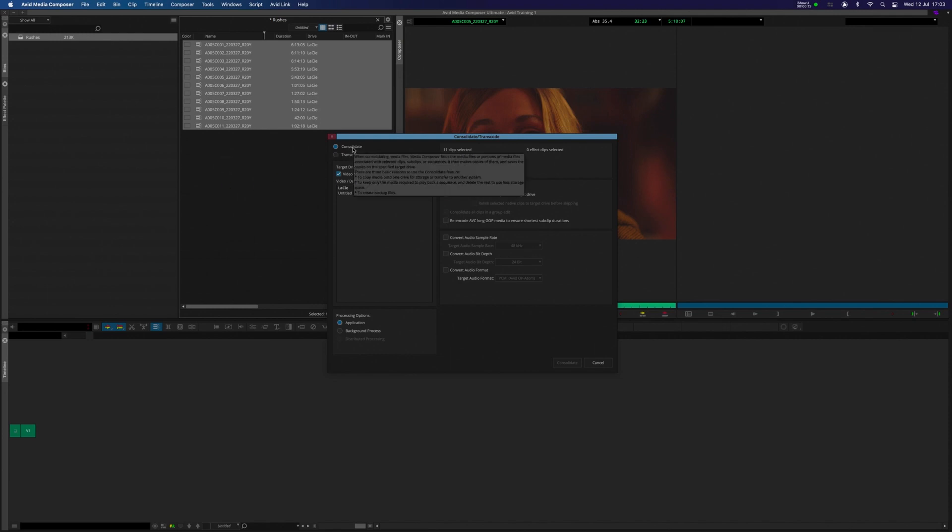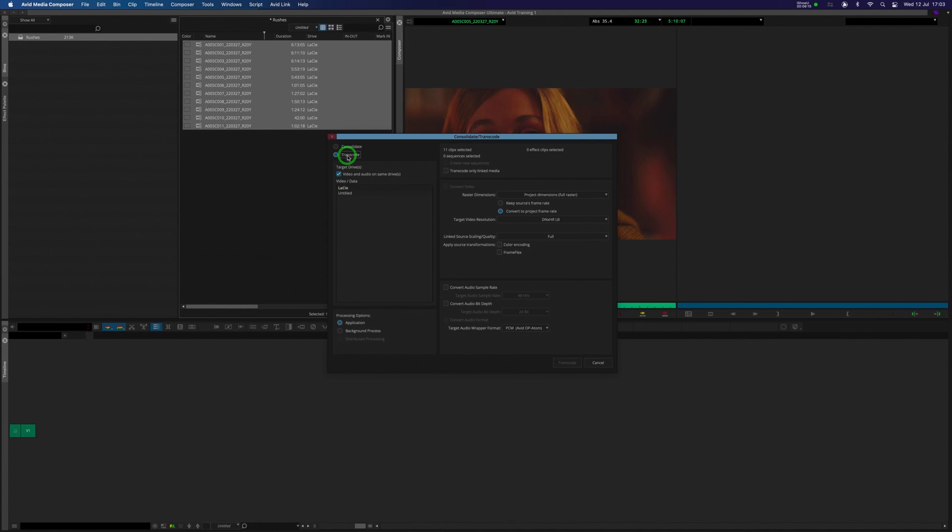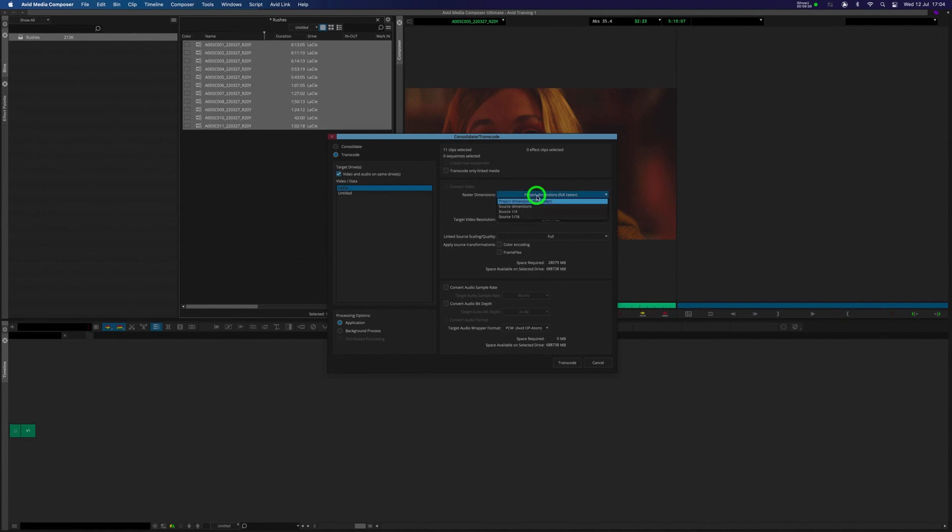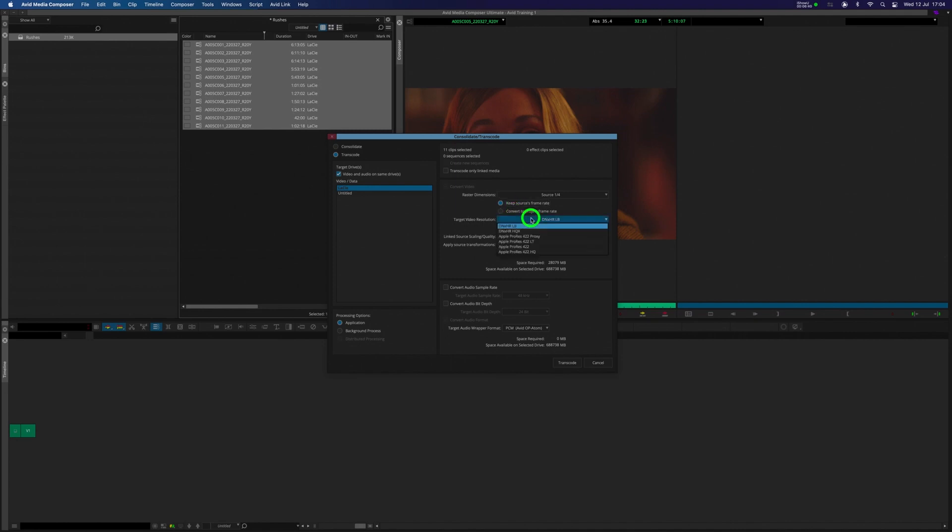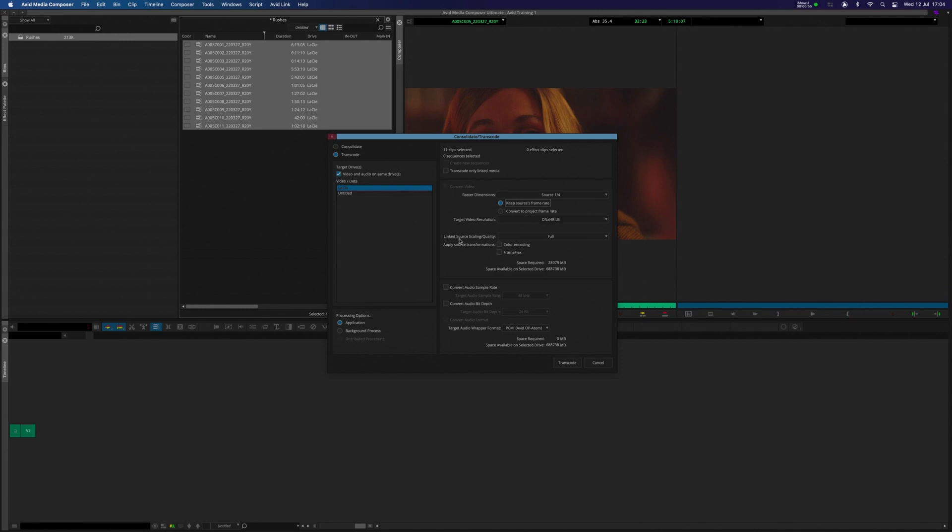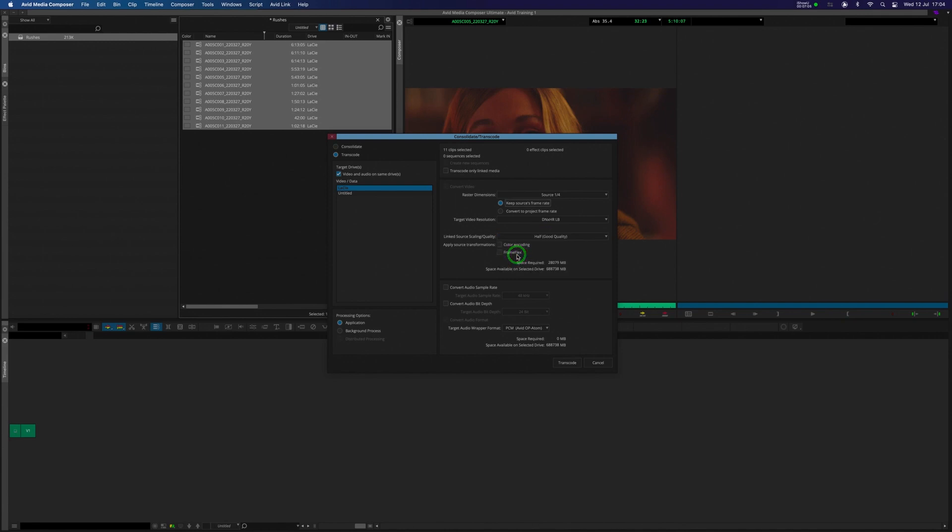Consolidate is the tab that is usually selected, we're going to click on Transcode. We are going to make sure that we have video and audio on the same drives, we're going to select our drive, in my case it's this LACI drive. Under the Raster Dimensions, which is the frame size, I'm going to select that to source a quarter. We're going to keep the source's frame rate. For the target video resolution, I'm going to make sure it's on a nice low bandwidth, which is a good lightweight codec. So DNxHR LB, LB will be good for our purposes, low bandwidth. And for the linked source scaling quality, which is the playback quality, I'm going to put that down to about half. If you're working with 8 or even 16K footage, you may need to put that a bit lower, but half will be good for us.